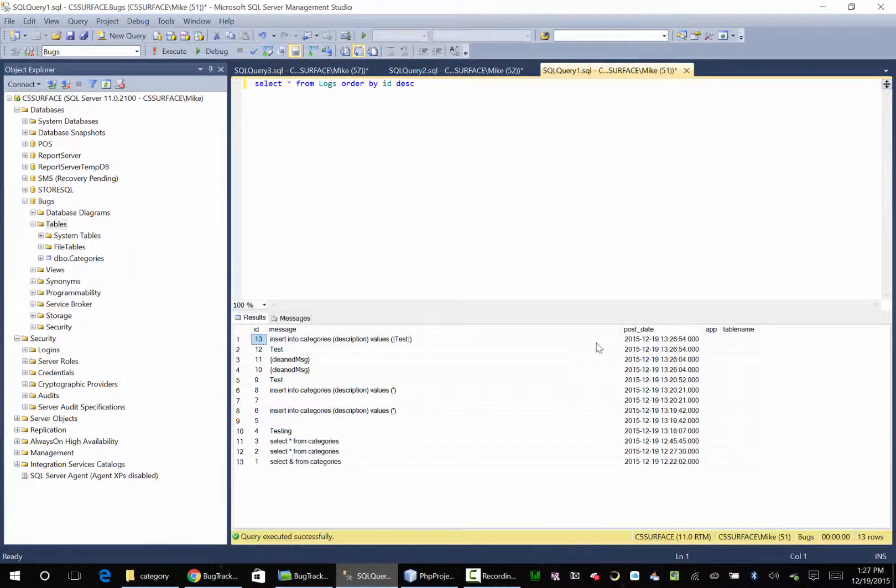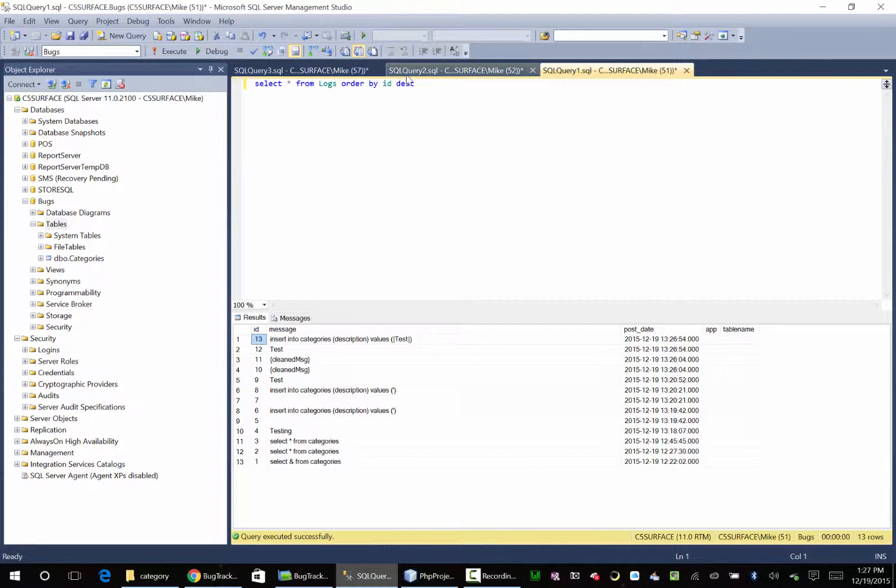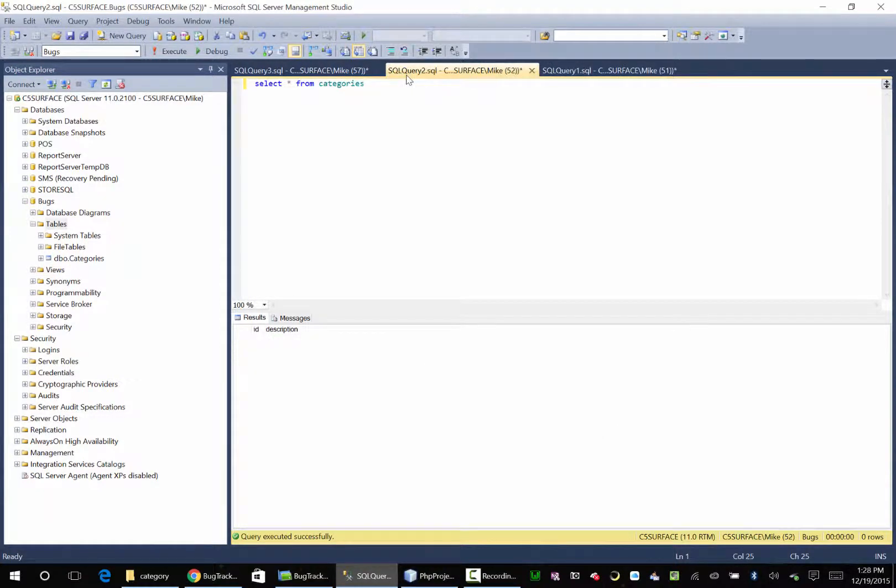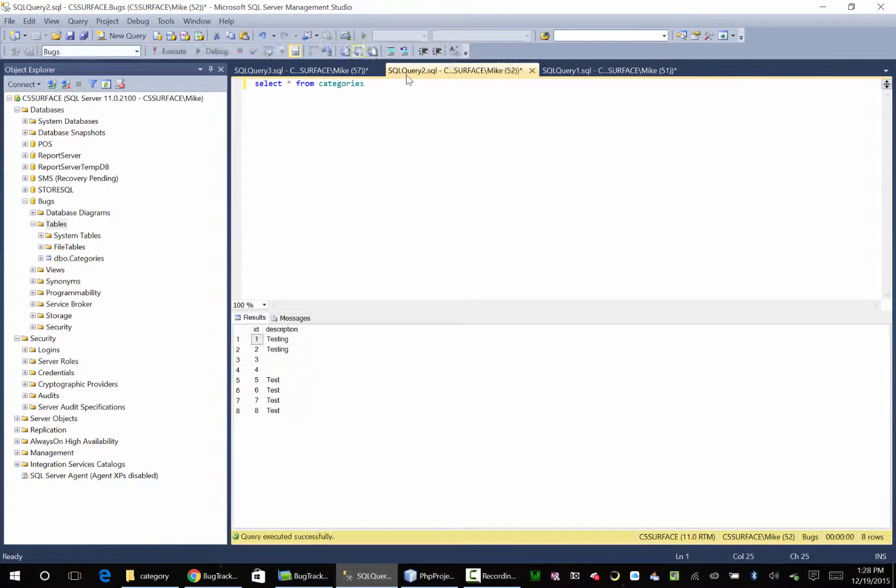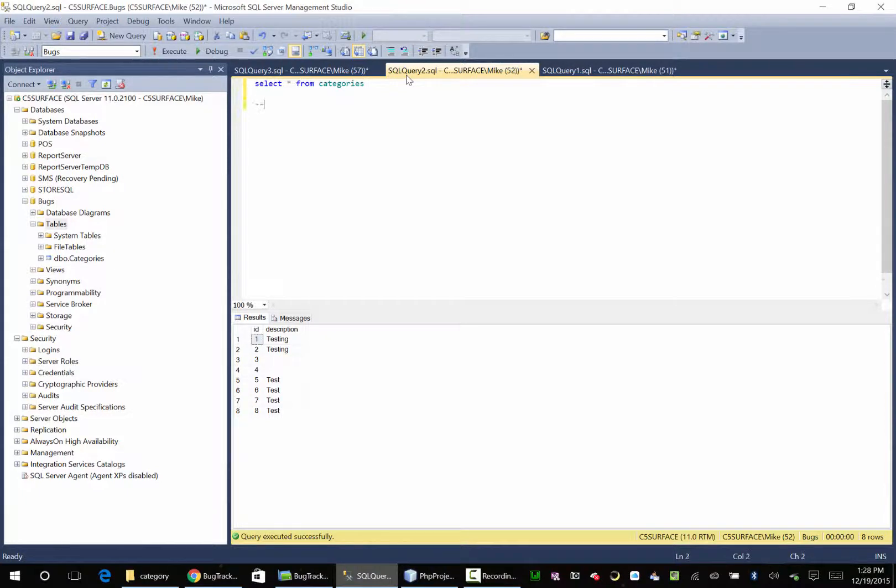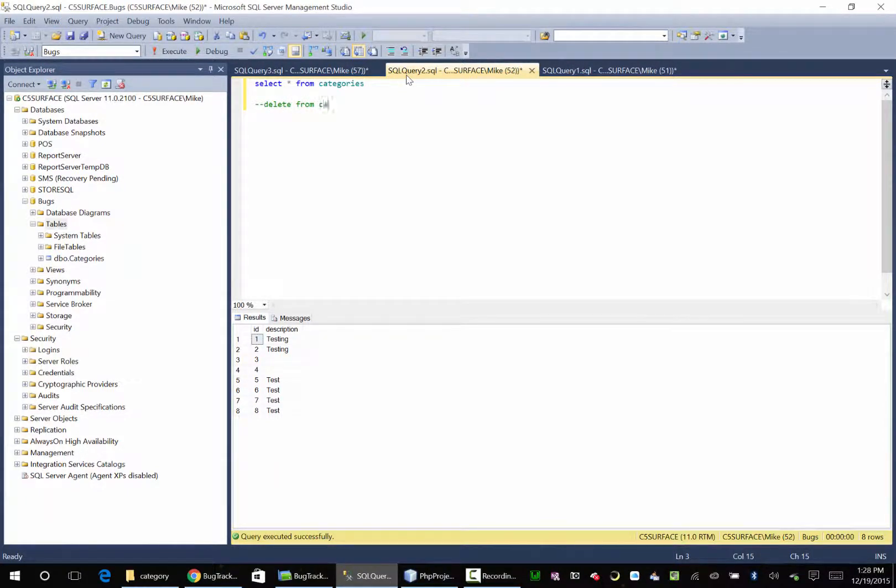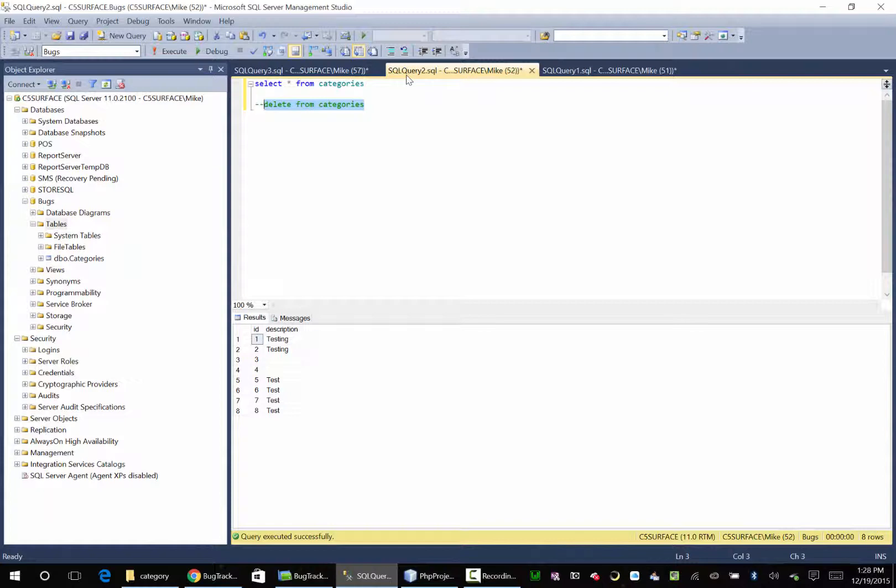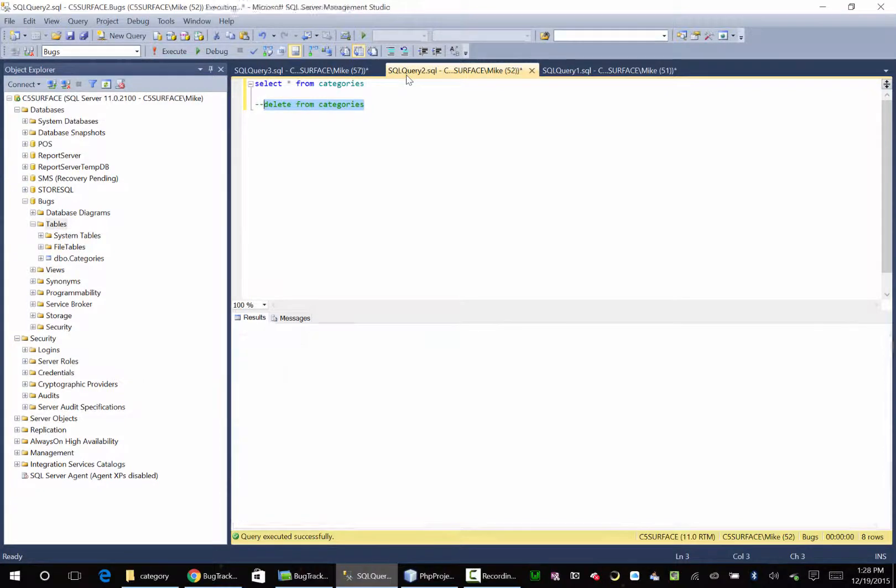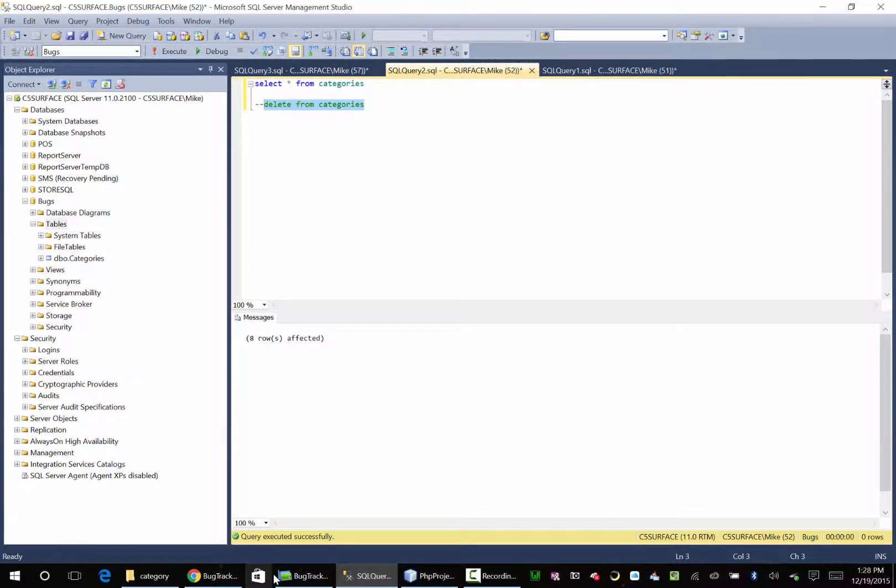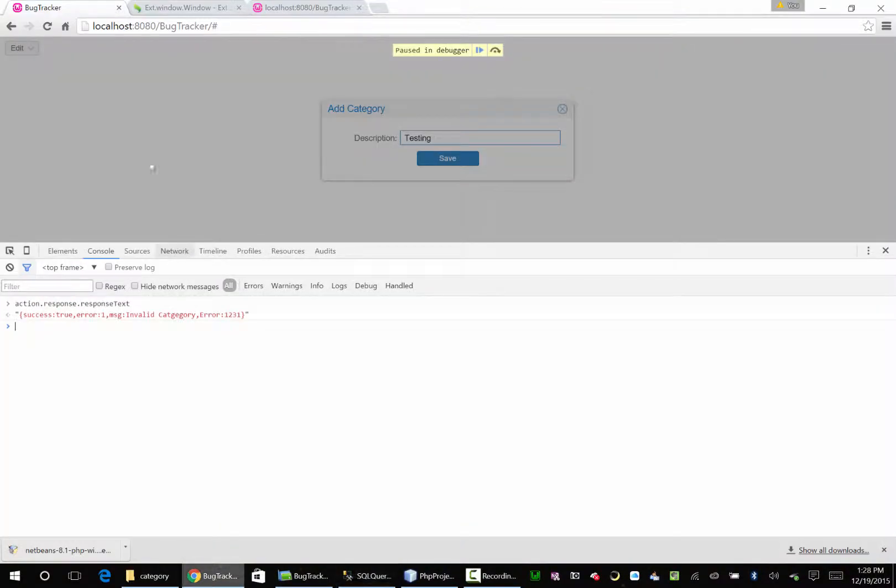Test. Test. Let's get rid of everything. Let's see what happens if we run it again. Could be a primary key issue.